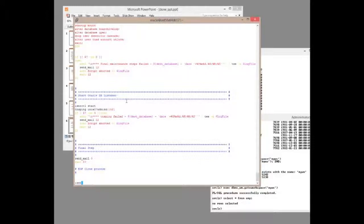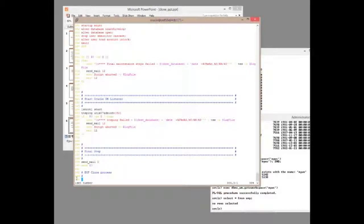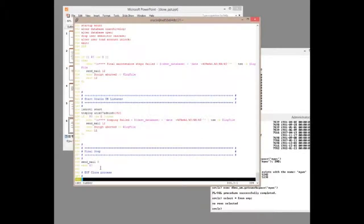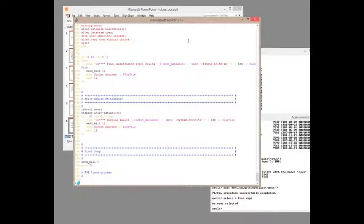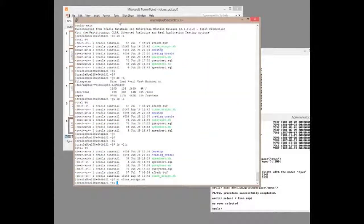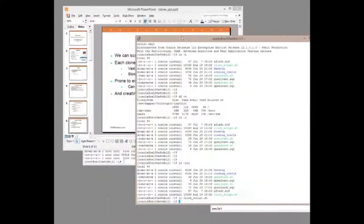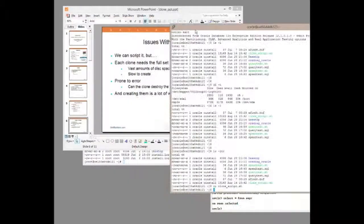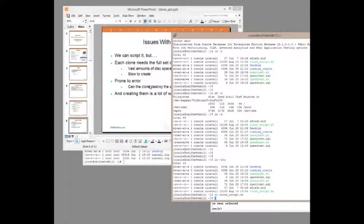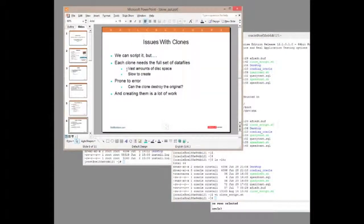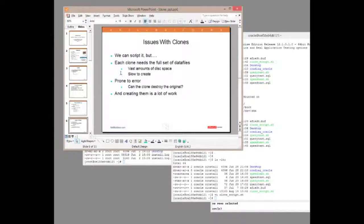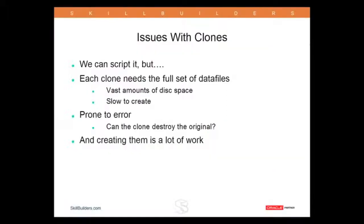And in fact, if you look at the script, there's 344 lines for shell scripts to do that. So we can do this. We can clone databases using scripts under UNIX and we can also do it under Windows. But it's a lot of work, a lot of disk space, a lot of downtime while the clone's in progress. So now we can move on to the new technique.